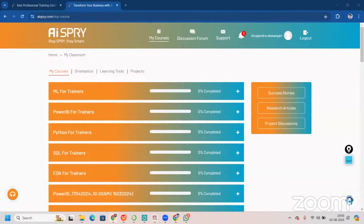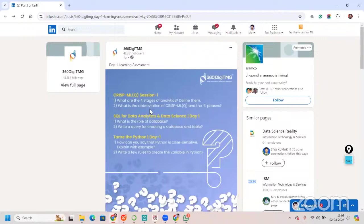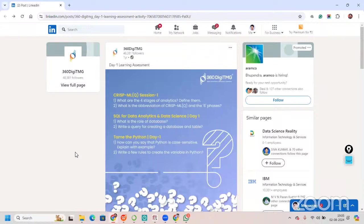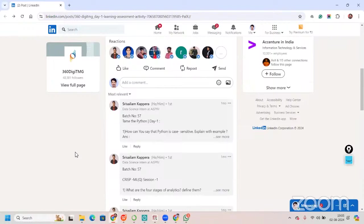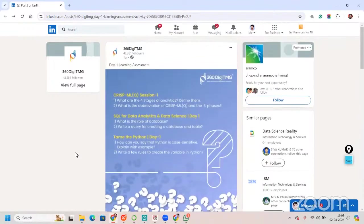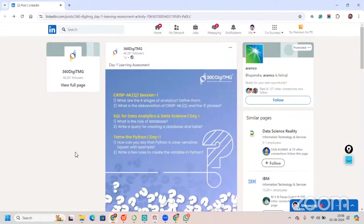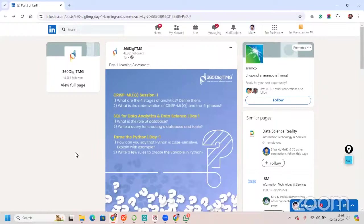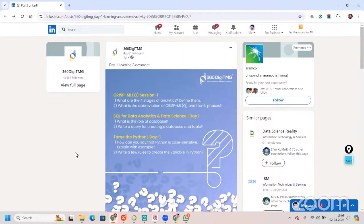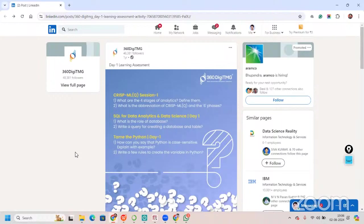That assessment will take you to our LinkedIn page. Like this, we have learning assessment. Every single day, it will be posted and you will be solving these questions. These are subjective questions and you will be writing answers to these subjective questions in the comment box. Now, LinkedIn is really famous for recruiters that are actively hiring.